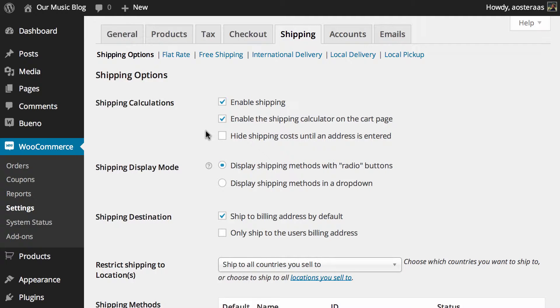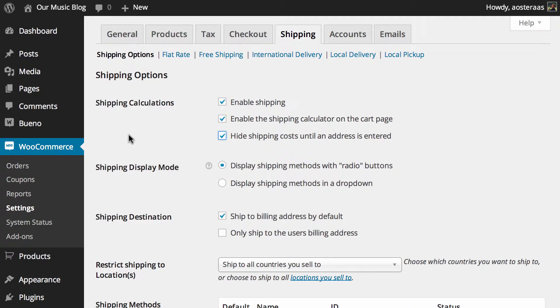However, you can choose to hide shipping costs until an address is entered if you would like, which can be a good thing because in some instances it may not be completely accurate until someone has actually entered their address.